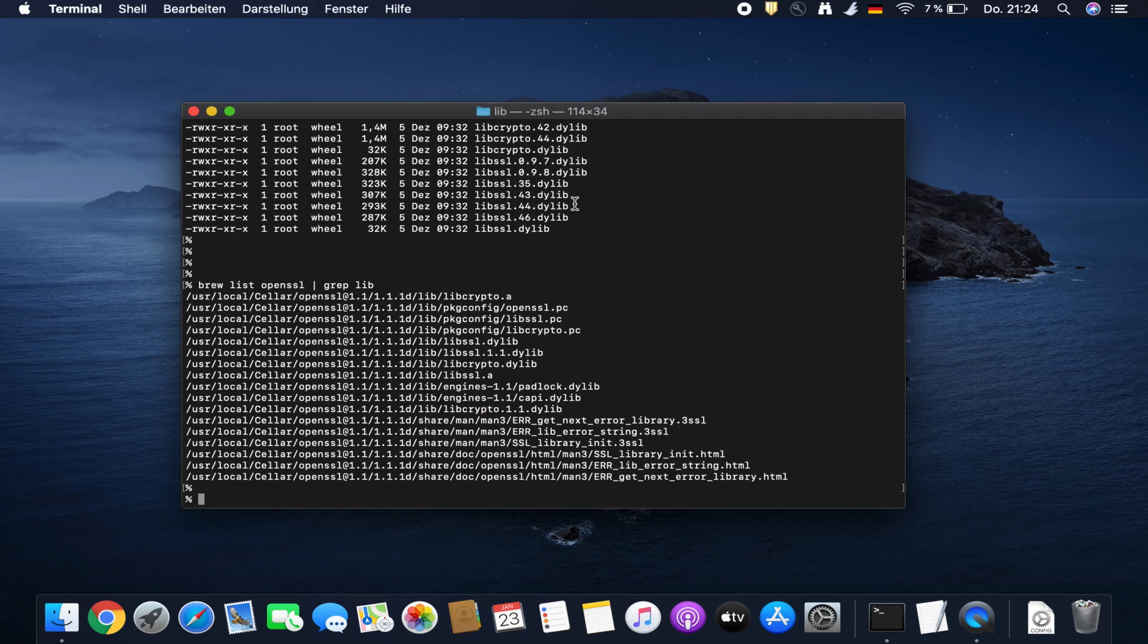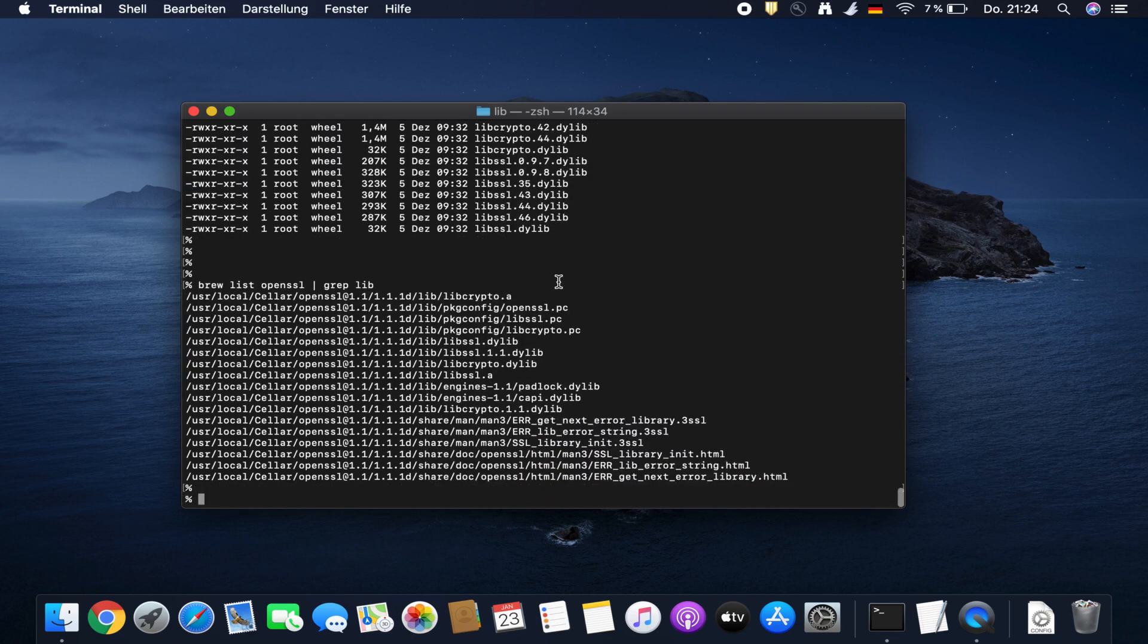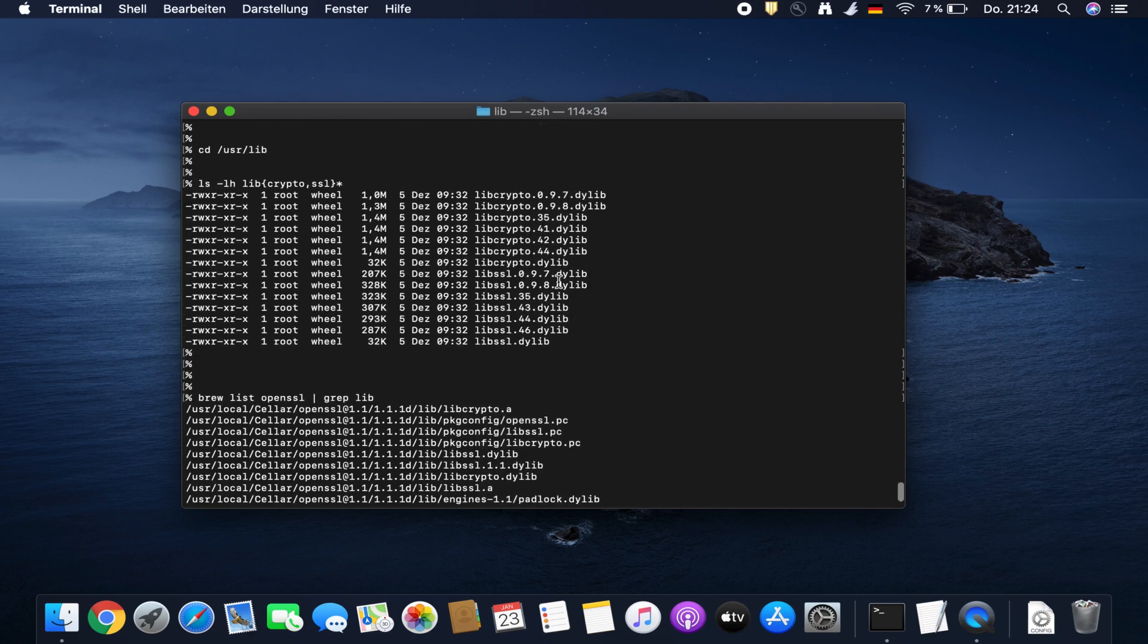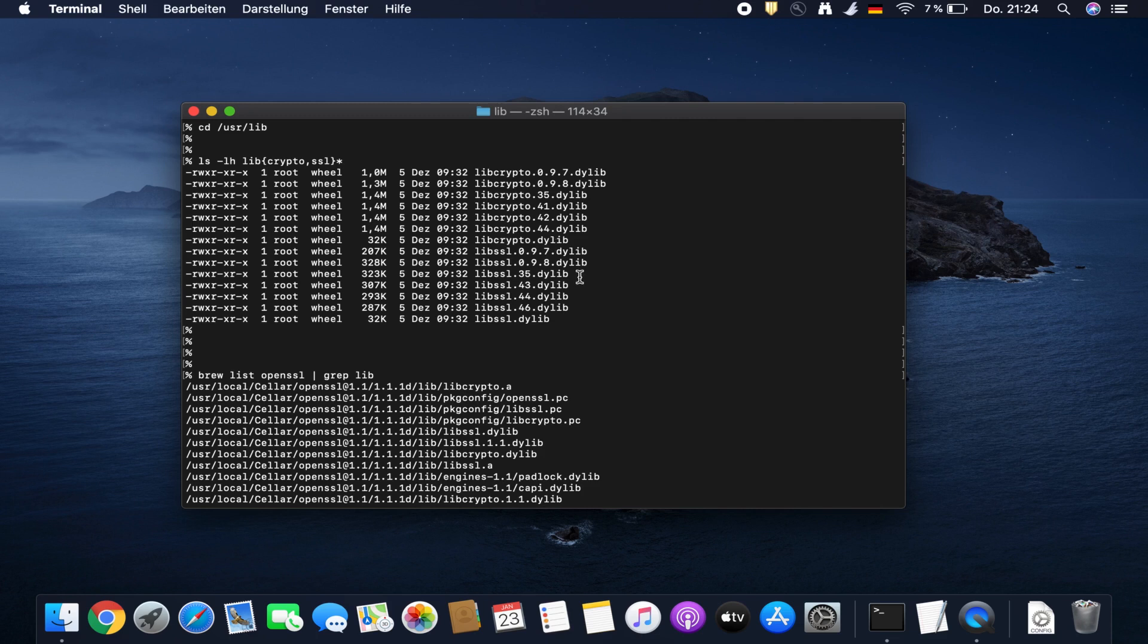This is the issue: OpenSSL was apparently not allowed to place the files in user lib where the linker is trying to link against, and we have to do this manually.